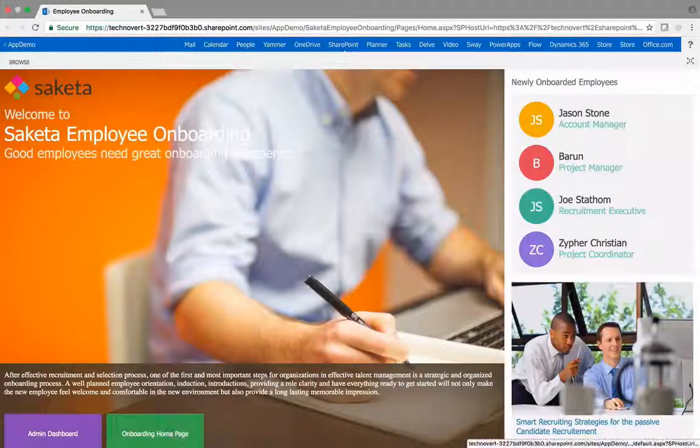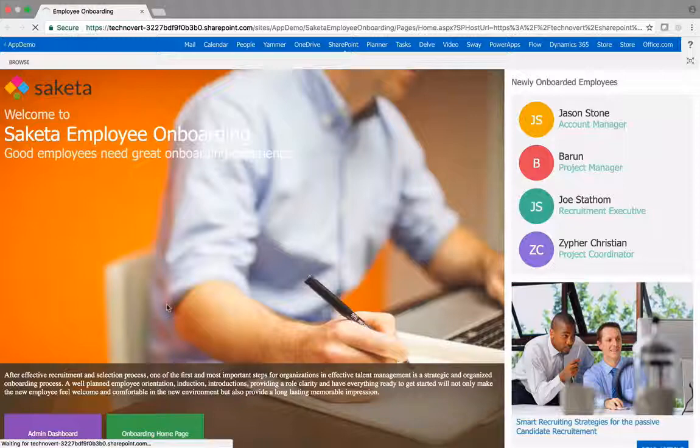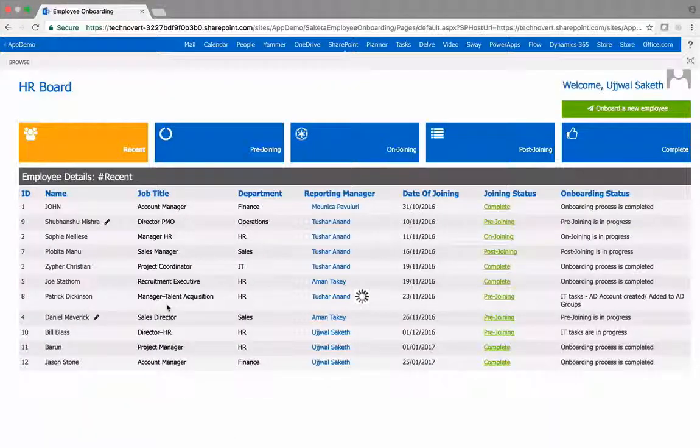The Saketa employee onboarding ensures that the onboarding process for a new employee is a smooth, engaging, and welcoming experience.